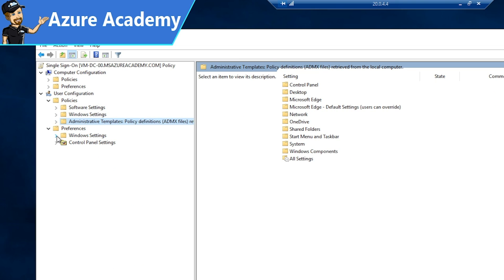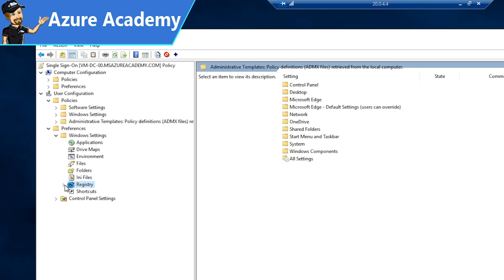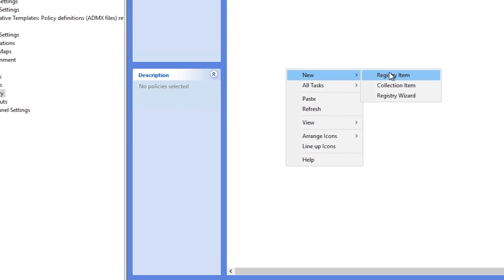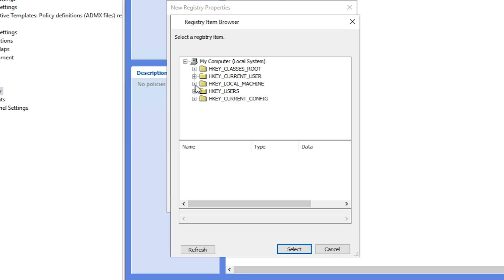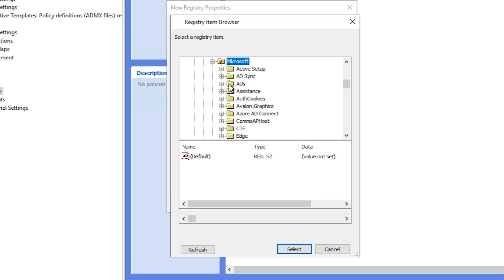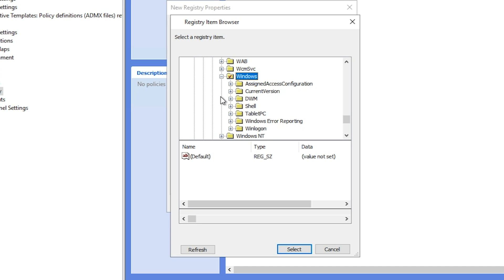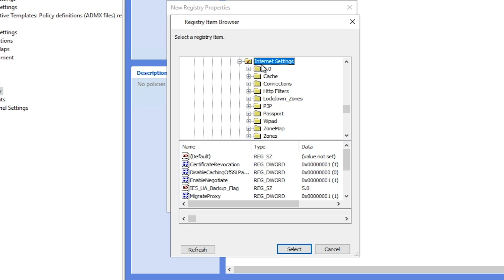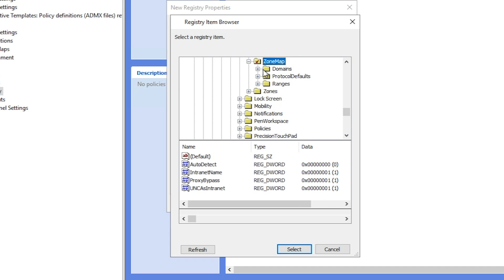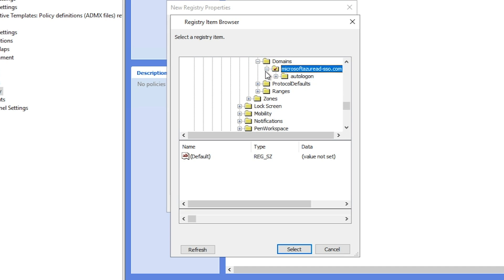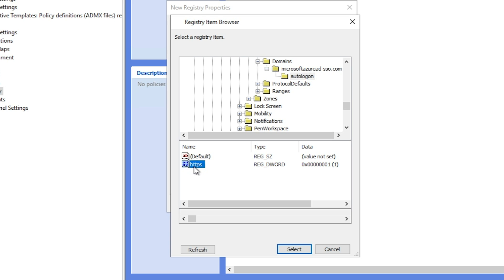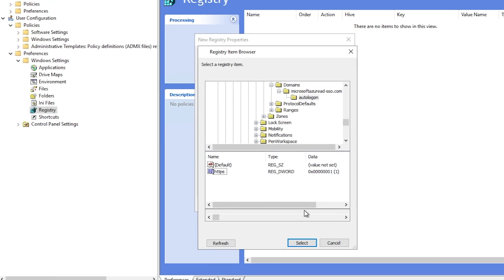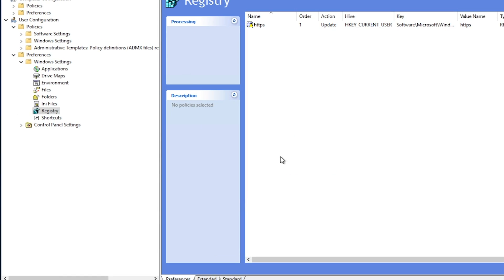This will be under preferences, Windows settings, and the registry. We'll right-click over here to add a new registry item. We'll click the ellipse to get a view of the registry, which will be under HKEY_CURRENT_USER, software, Microsoft, Windows, current version, internet settings, zone map, domains, and then the Microsoft Azure AD SSO. And finally, auto-login. Down here, we've got the HTTPS key. That should be set to 1, which will enable it. And then hit OK.